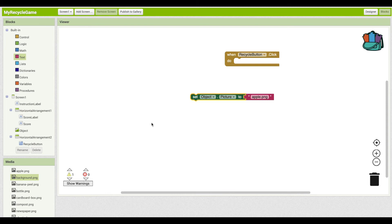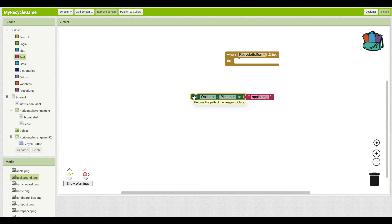And then also when the user does click a button and we're going to decide whether they clicked the right button and increase or decrease their score, but also put up a new picture. So we're going to have to do this in a few places within our app.